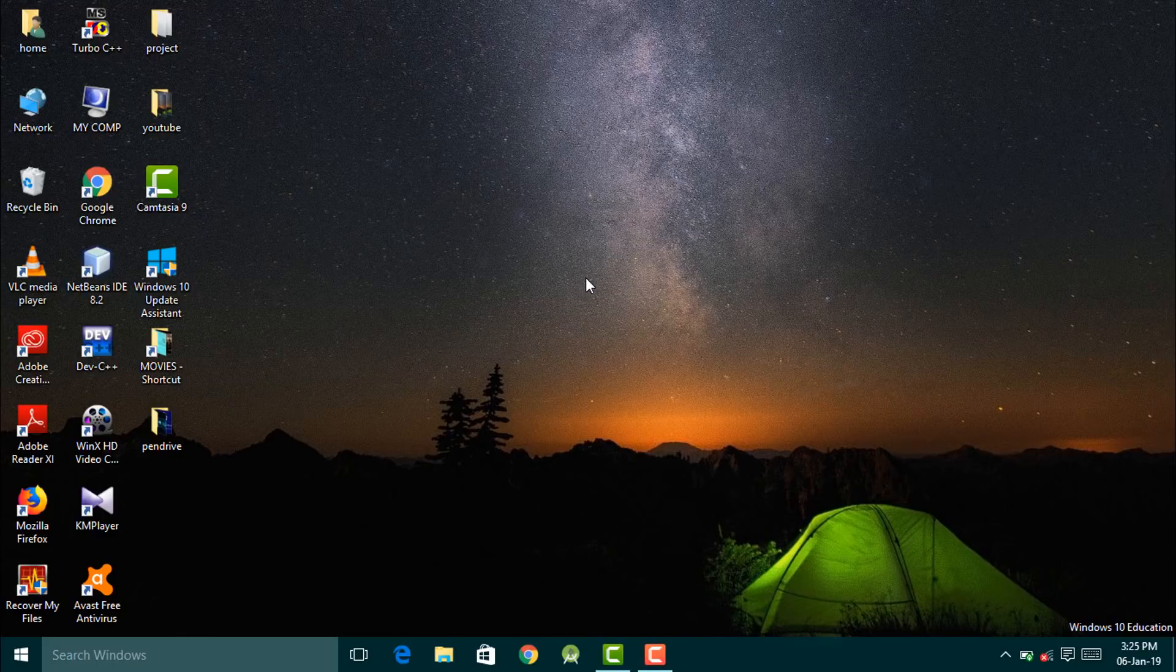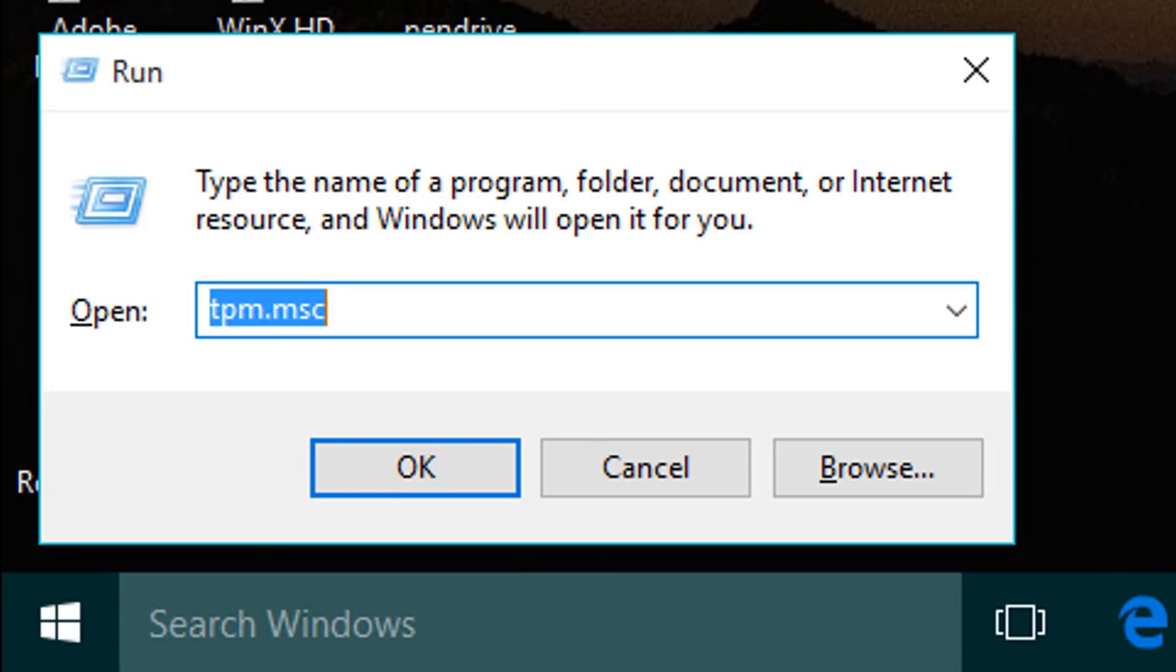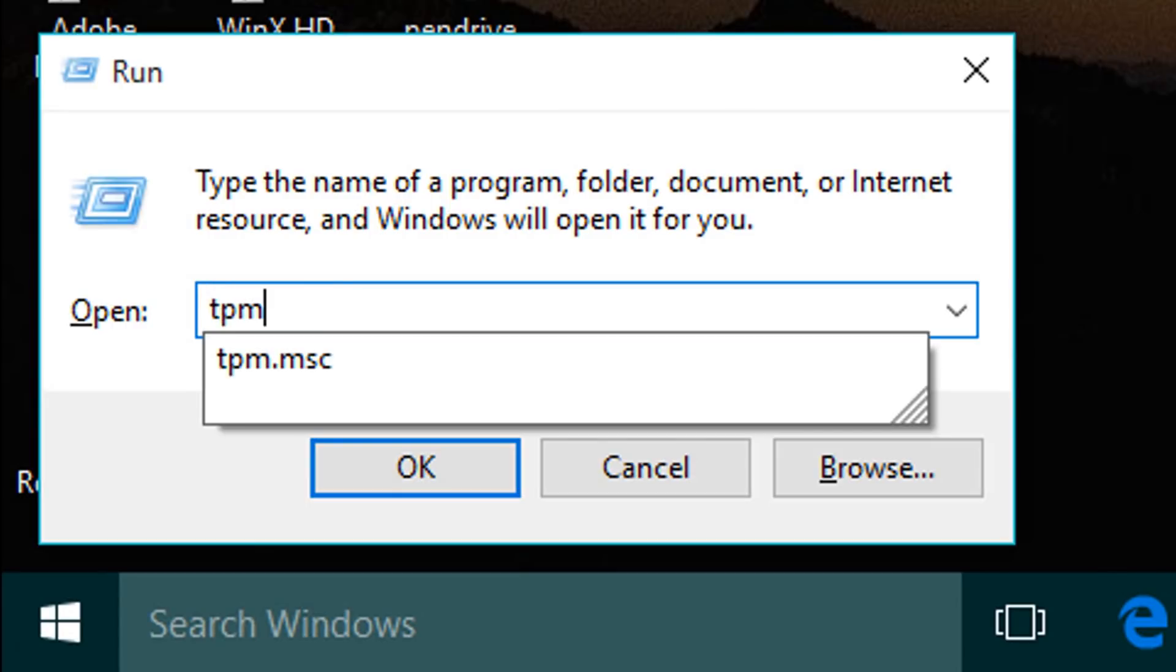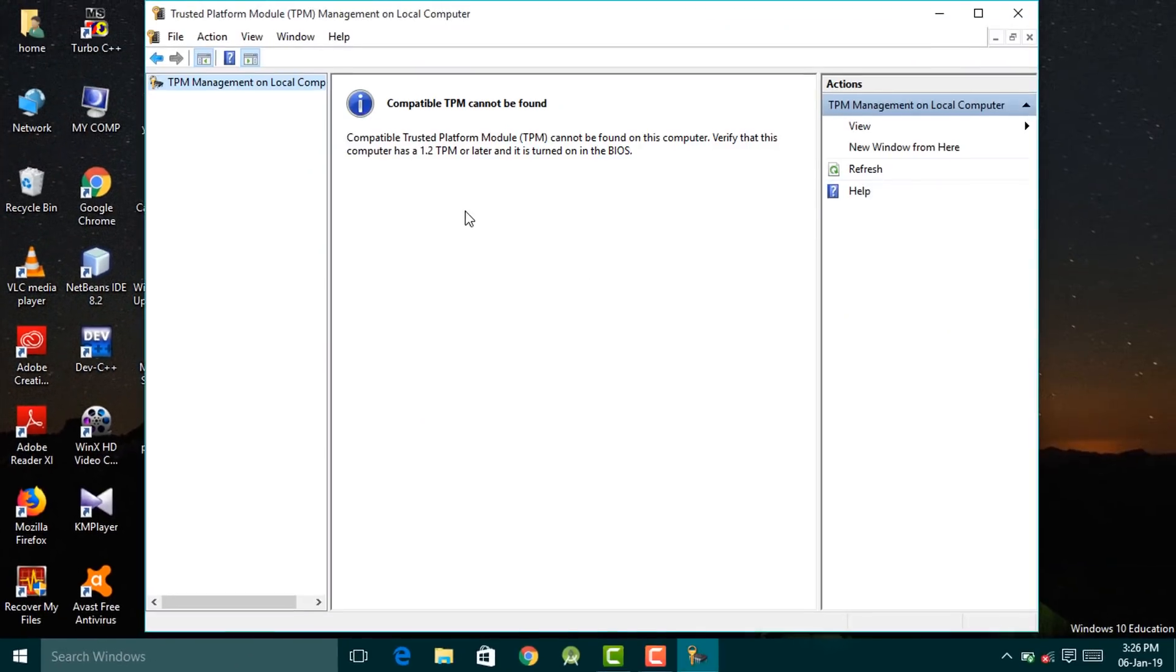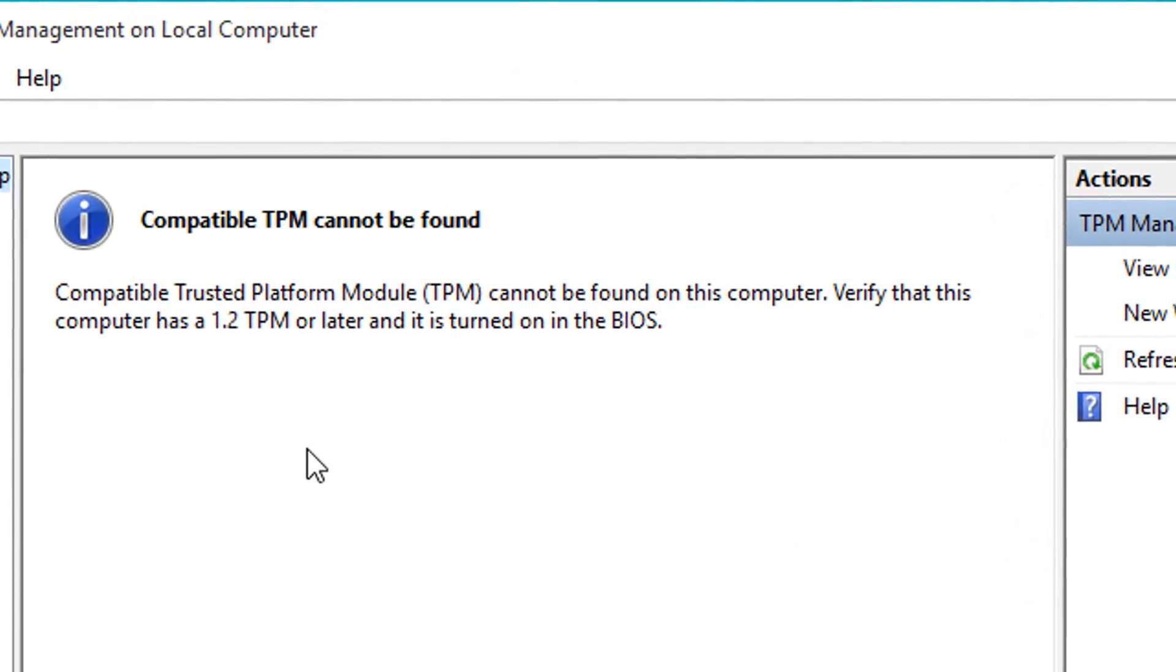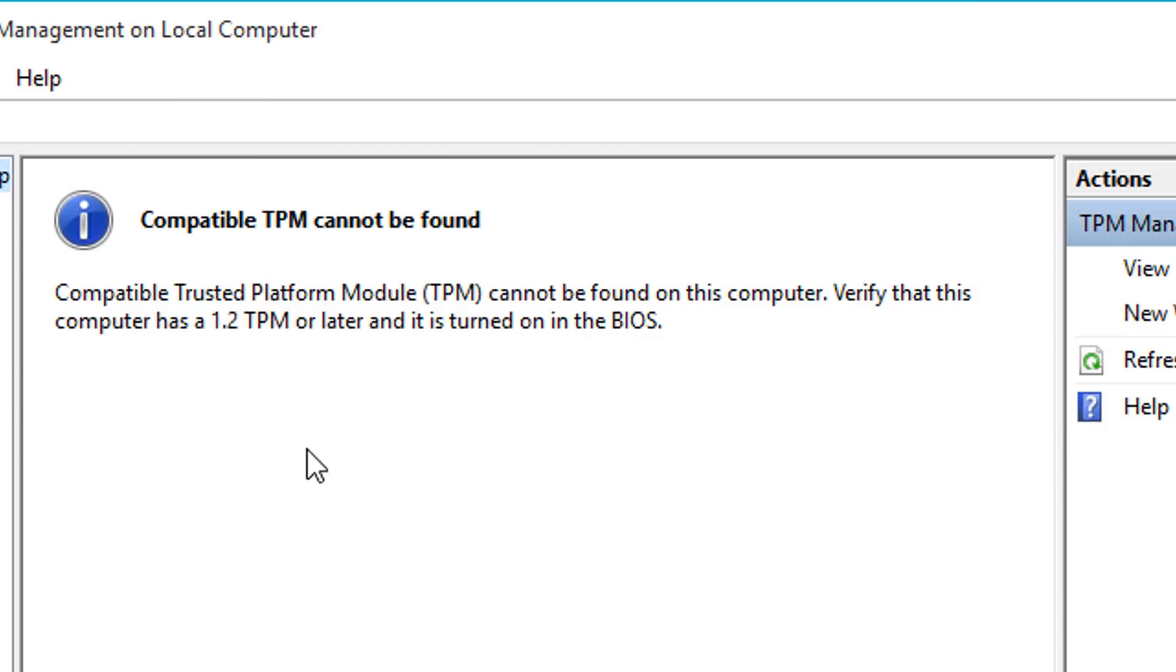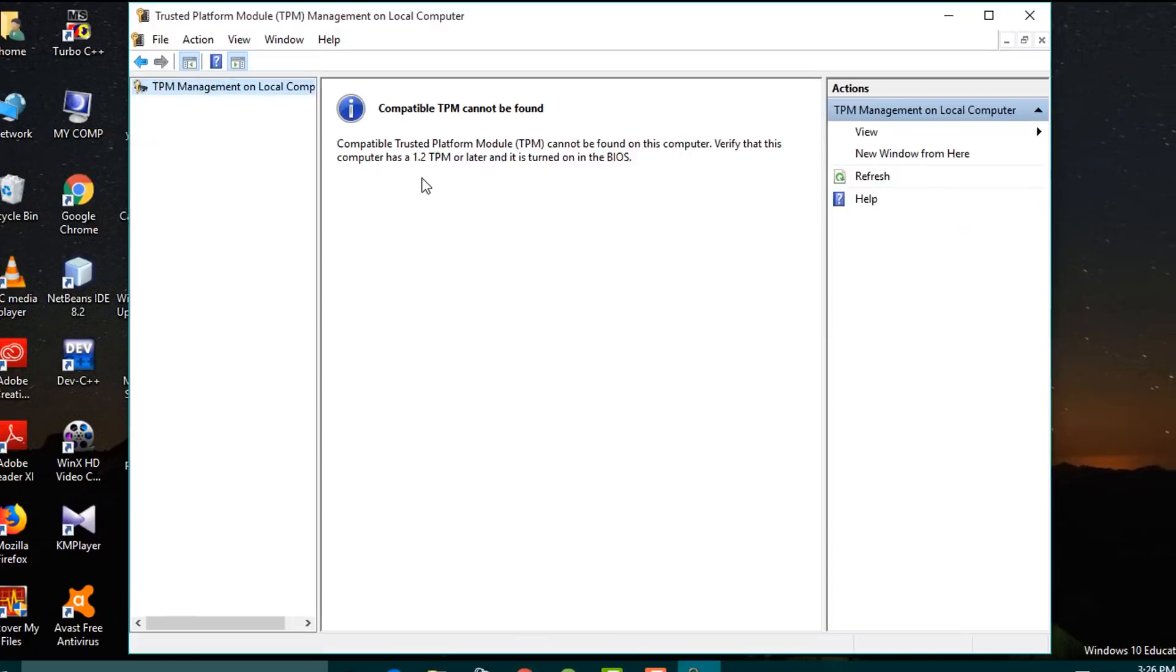First we'll open the Run command by pressing the Windows key along with R, and then type tpm.msc and hit enter. Here we find that the Trusted Platform Module couldn't be found on my device. One possible reason might be that the TPM was not enabled on this device, or the TPM version present isn't compatible with the device. It's clearly mentioned that the TPM version should be 1.2 or above in order to use it.